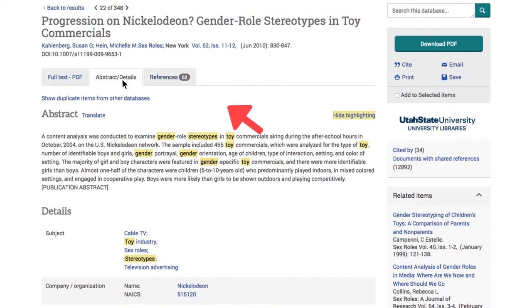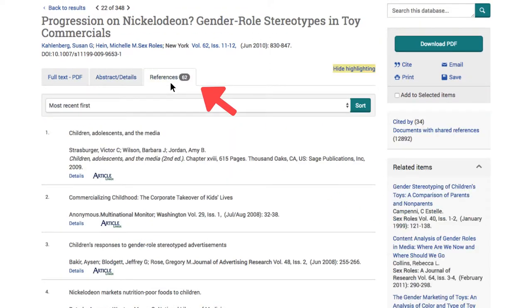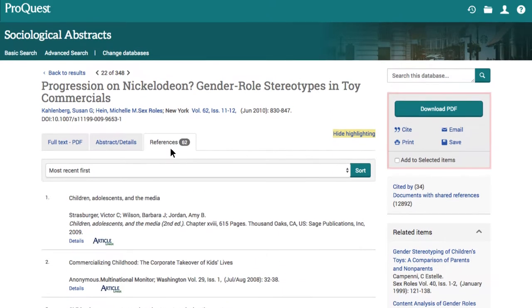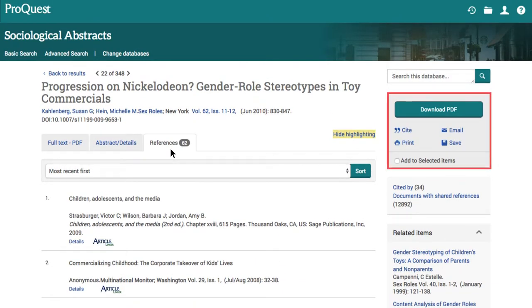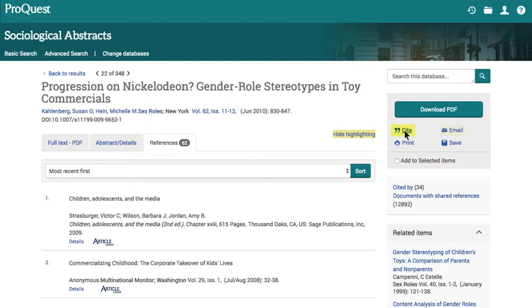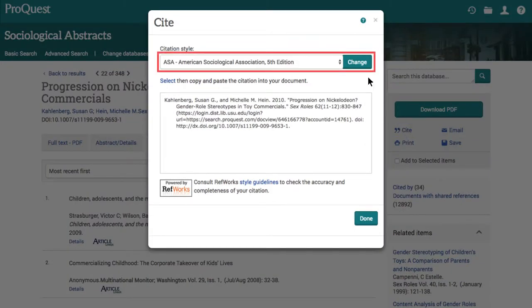You can even click the references tab at the top of the page to check out the sources the article cites. On the right side of the page, you can email a copy of the article to yourself or generate a citation in the most recent edition of APA or ASA style.